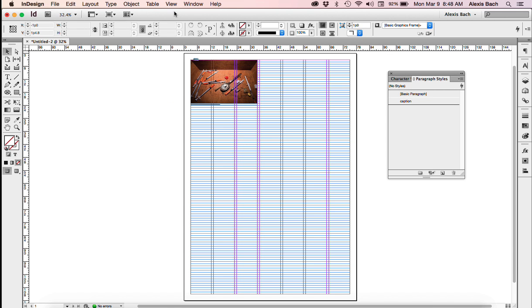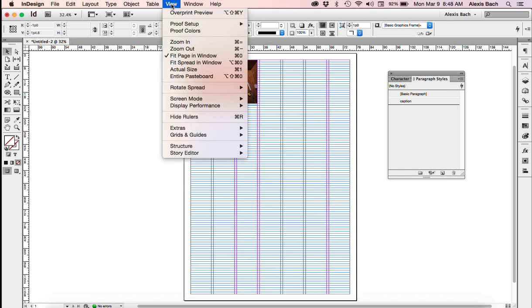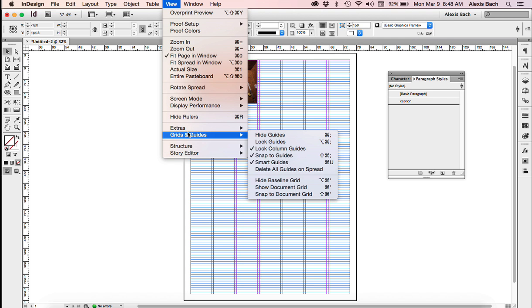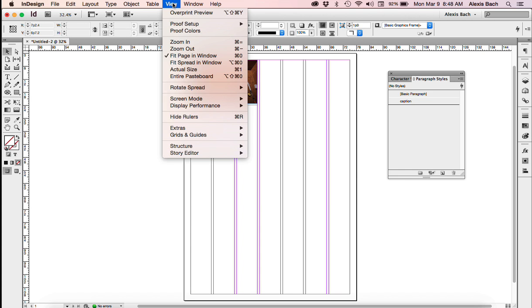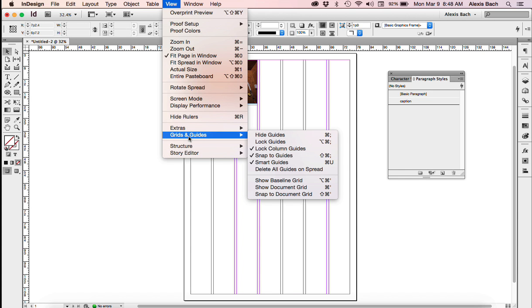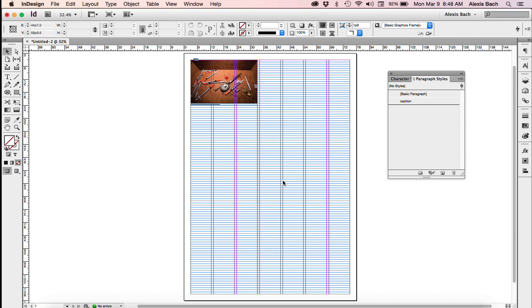I'm going to show you how to turn your baseline grid on and off. Go to View, go to Grids and Guides. I'm going to hide it. And I'm going to come back and go to Grids and Guides and I'm going to show it. There's my baseline grid. Try to get used to working with it in the background. That's my baseline grid.